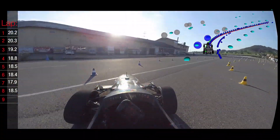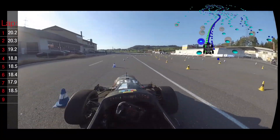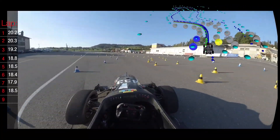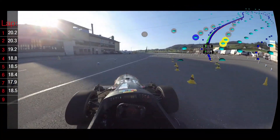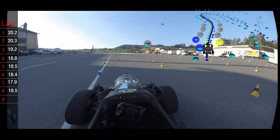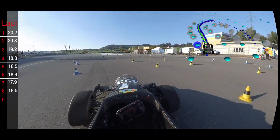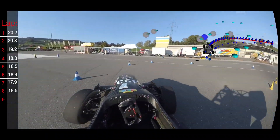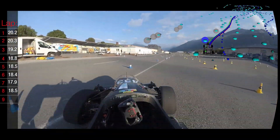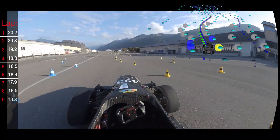The more aggressive driving is clearly visible from the video. The MPC prediction now includes the model uncertainty, resulting in safe driving even when you push the car to the limit.